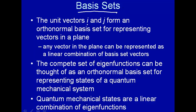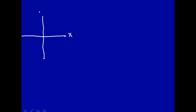Let's take as an example the unit vectors i and j from the two-dimensional Cartesian coordinate system. So let's draw here — this will be x and this will be y. You can represent this two-dimensional coordinate system as a vector j pointing along the y direction, and a vector i pointing along the x direction. We'll put little hats on there to make them unit vectors.